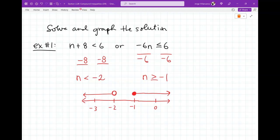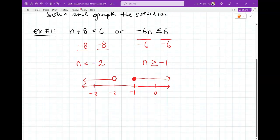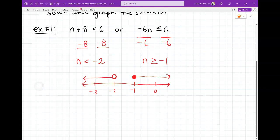A lot of students say they hated these problems because they kept forgetting to flip the symbol when dividing by a negative. Then both arrows ended up going the same direction and they were confused. So don't forget: dividing or multiplying both sides by a negative flips the inequality symbol.